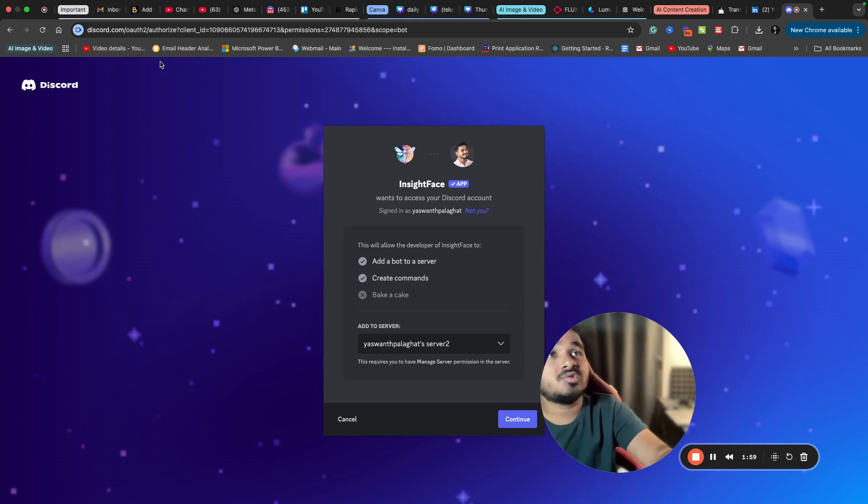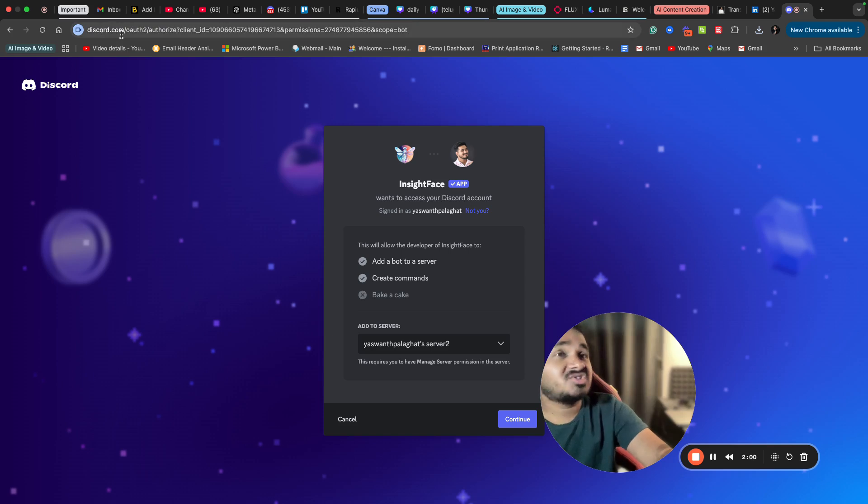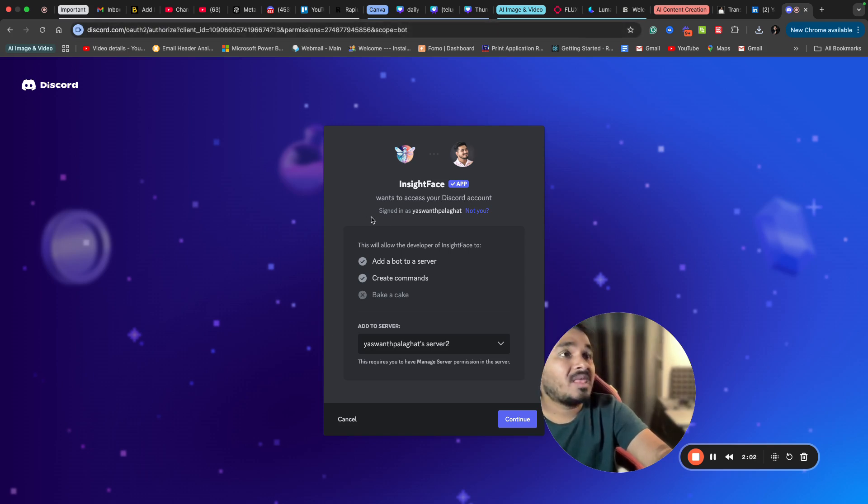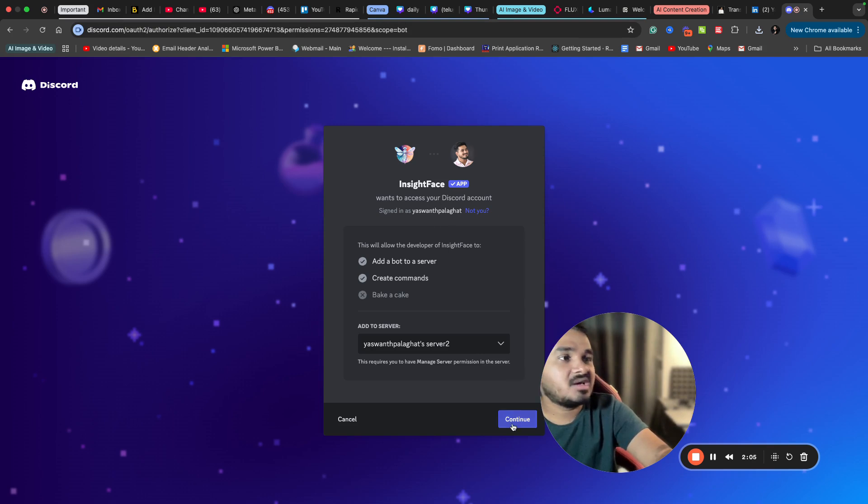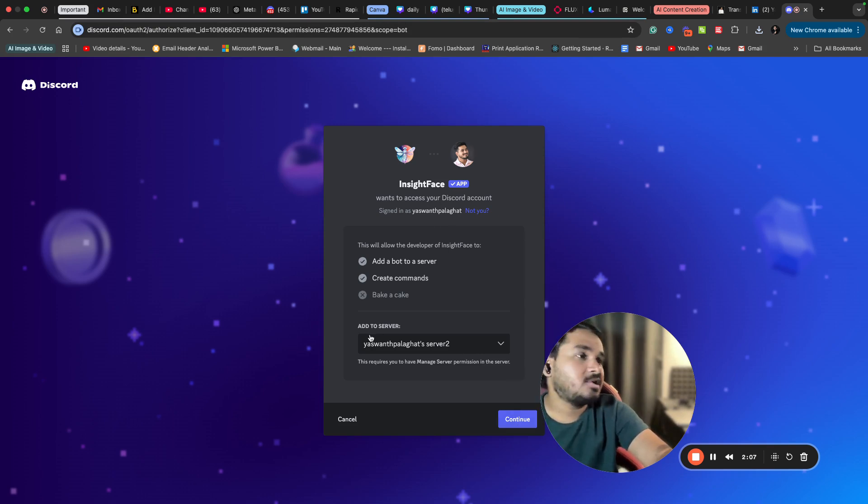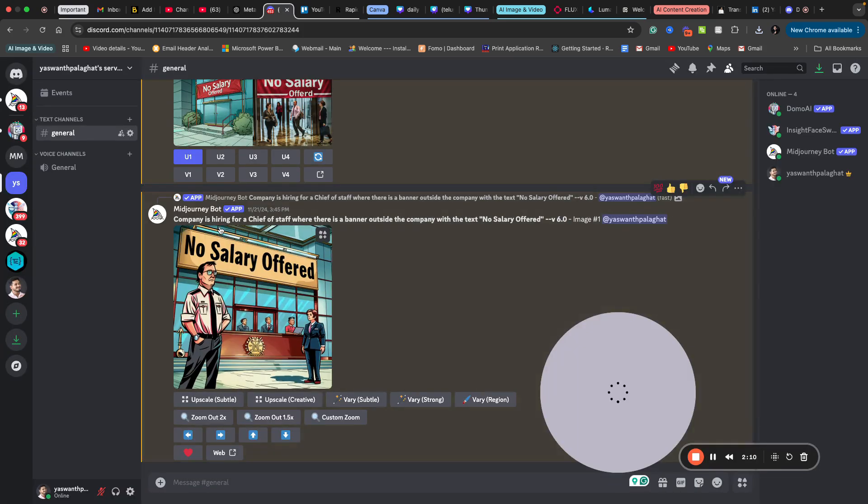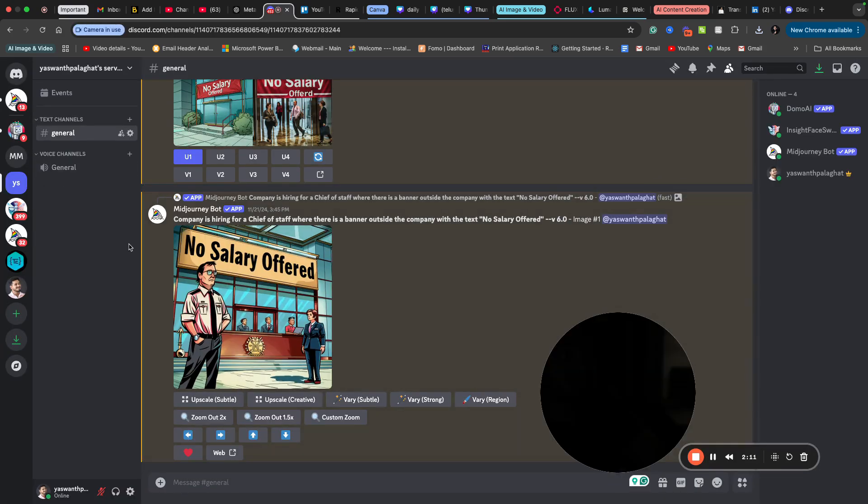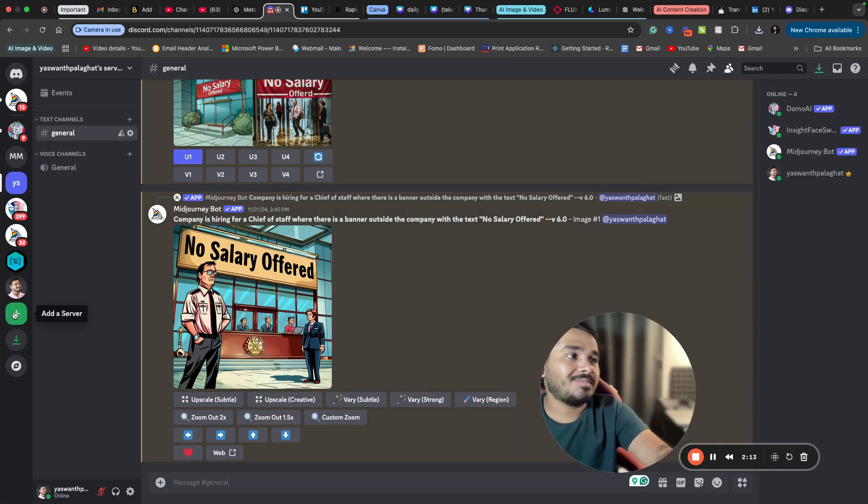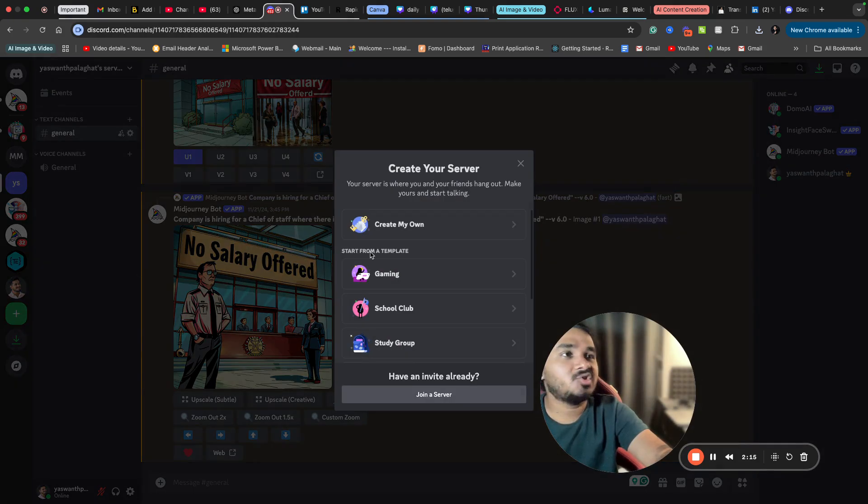need to worry about all those things. Just create an account on discord.com and add this InsightFace bot. If I click here, if I click continue, it will be added to my server in discord.com. This is how it looks like. You can create a server here by clicking the plus icon.